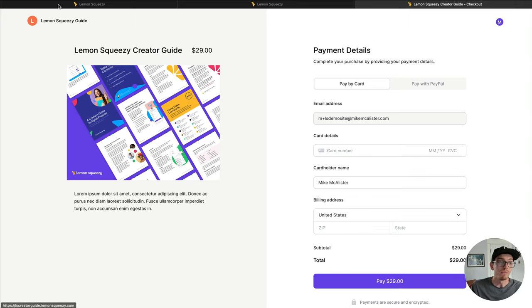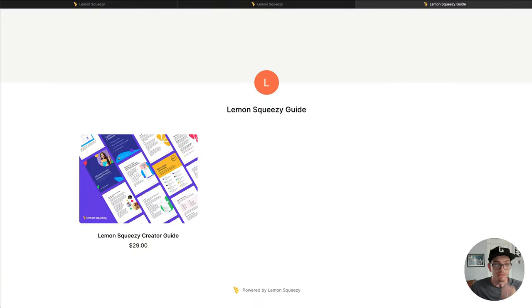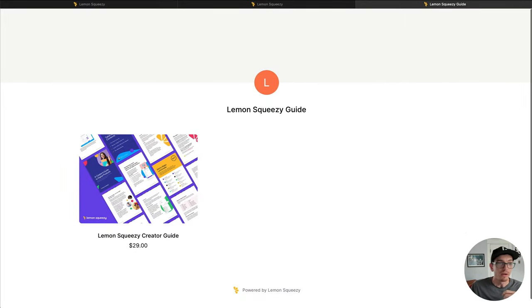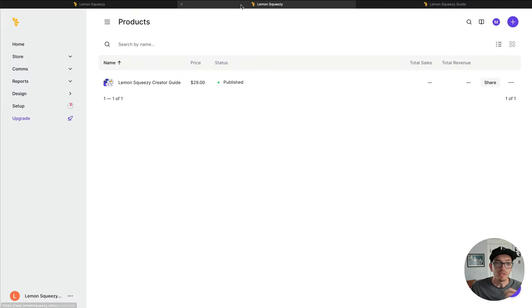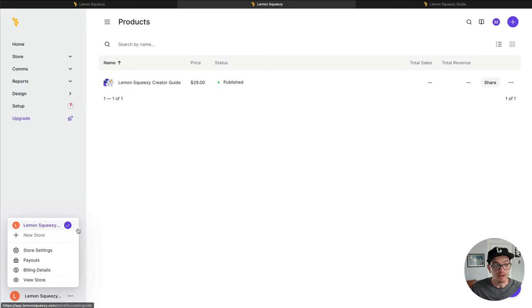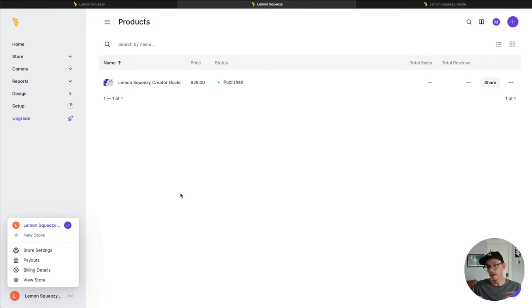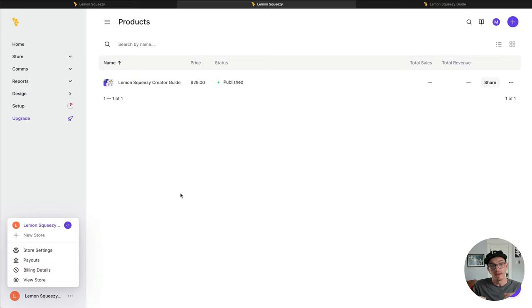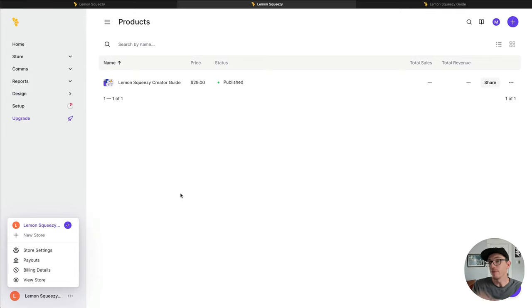And one other thing to mention is that we don't have to even connect our bank account yet. We can start taking sales. And Lemon Squeezy will keep track of all the sales we have. And then once we connect our bank account, we'll get paid out. So that's another super cool feature.